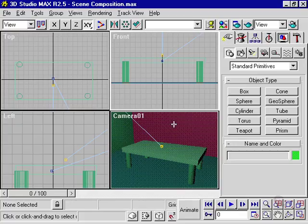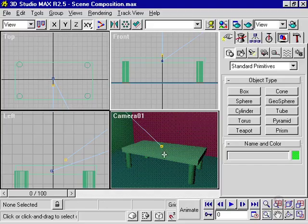To create a rendered scene, you obviously need to have objects, lighting, and cameras. You also need to have surface materials to make your objects look more realistic.